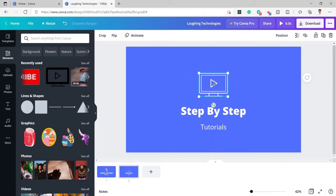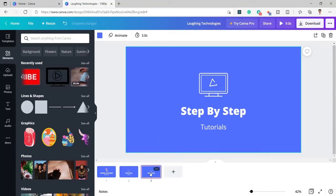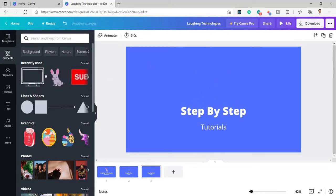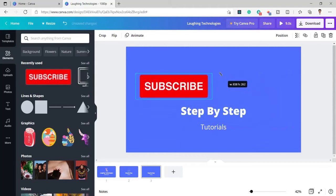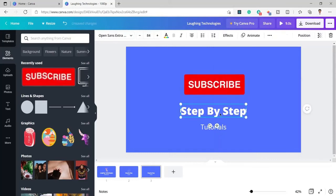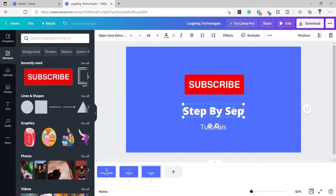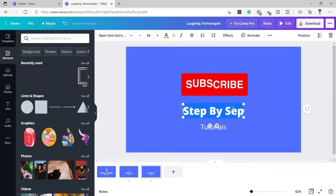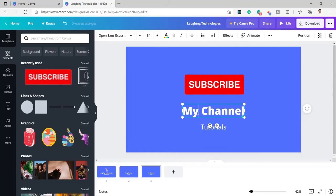On the next page I will add the subscribe content. I have created one more duplicate and here I will edit the text to 'subscribe'. If you want to put any other logo for subscribe you can also do that. Here I will change the heading text from 'step by step' to 'my channel' or 'our channel'.